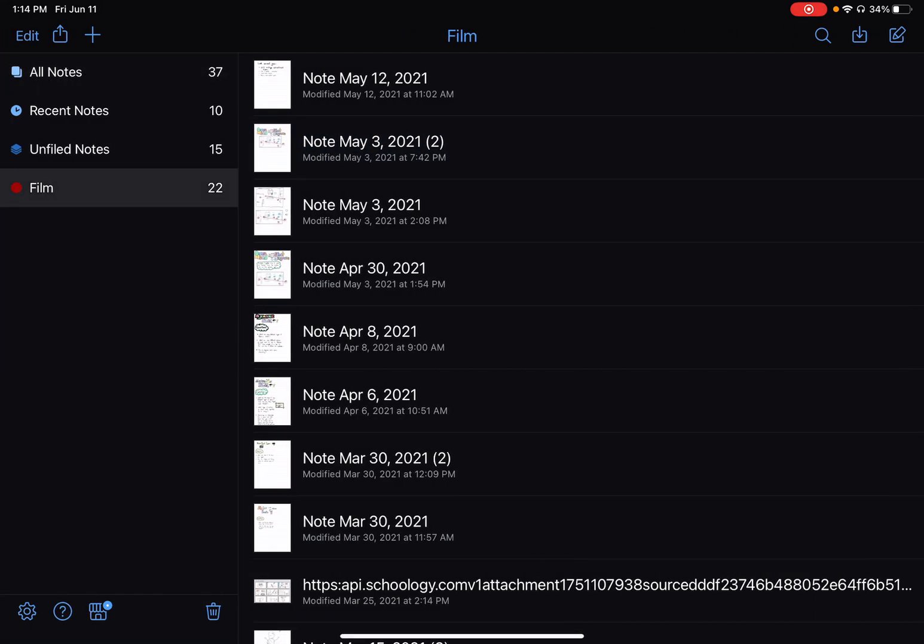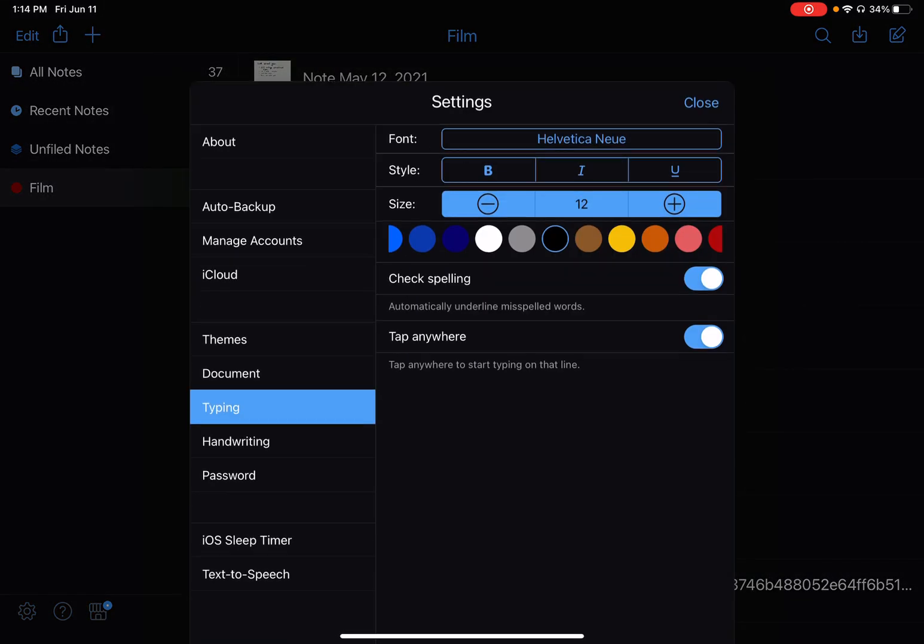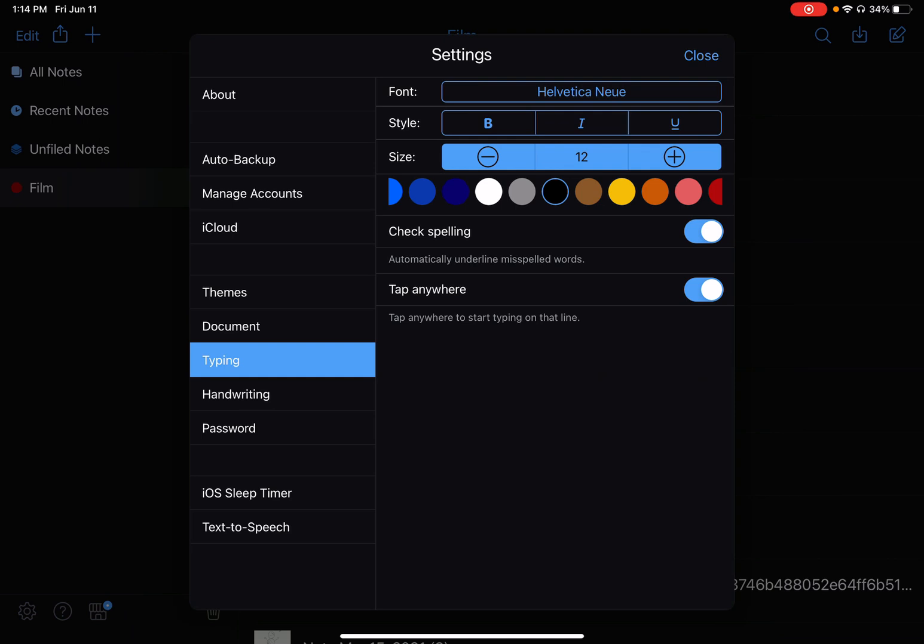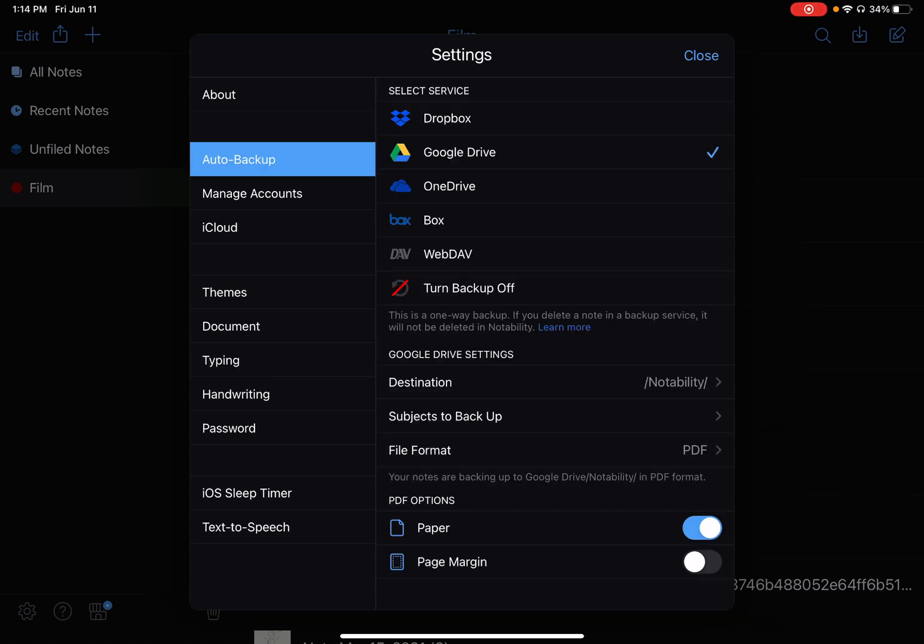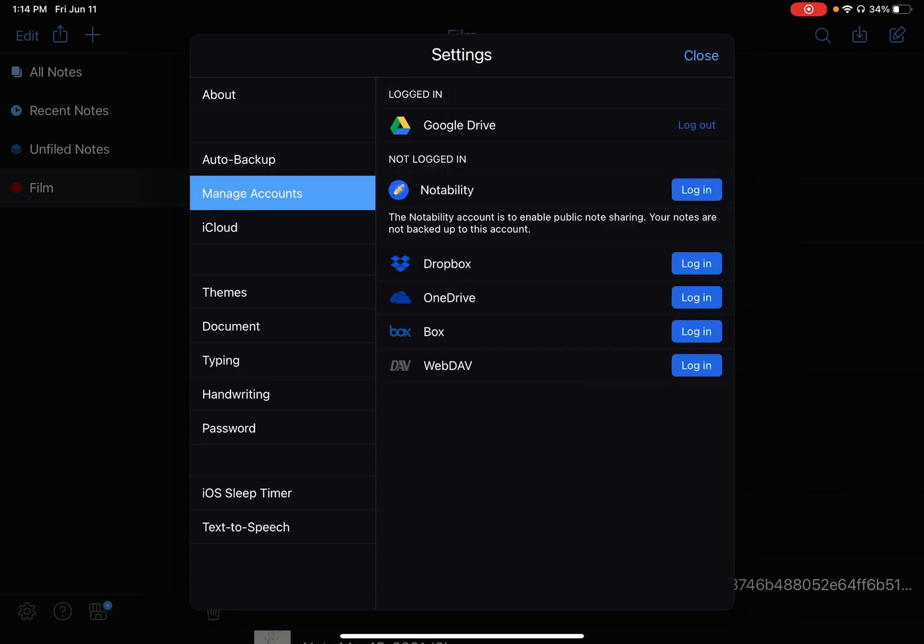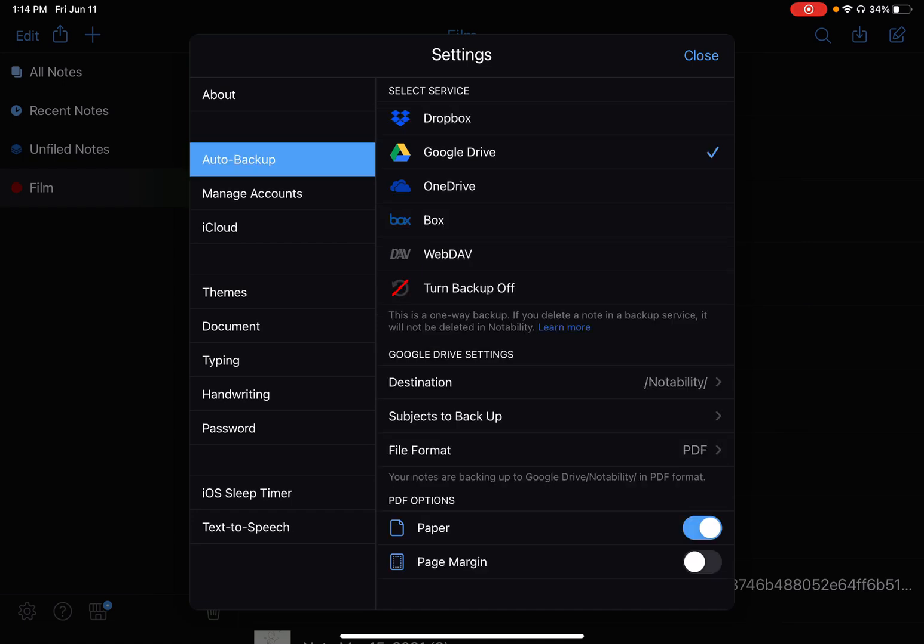At the very bottom left, there's a little gearbox. I'm going to click on that. You can see in here it's got a couple of things: one is Auto Backup and one is Manage Accounts. You can see that I've logged into my Google Drive account here and that Auto Backup is turned on.